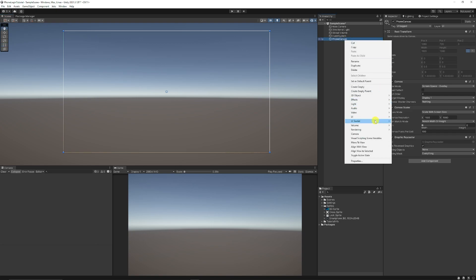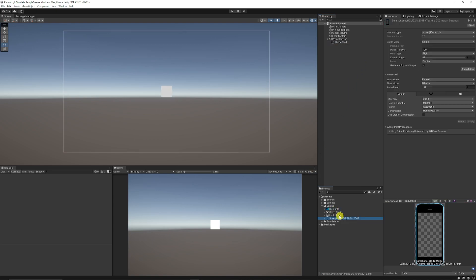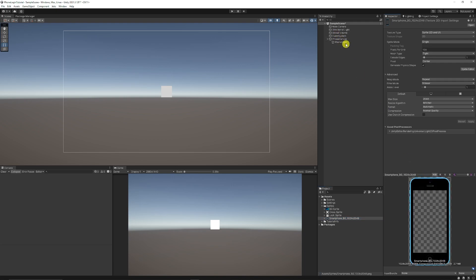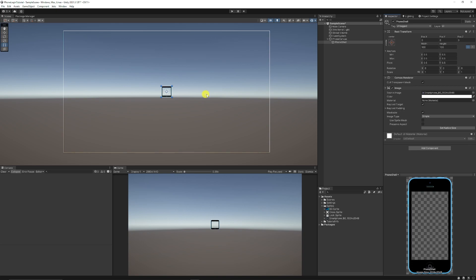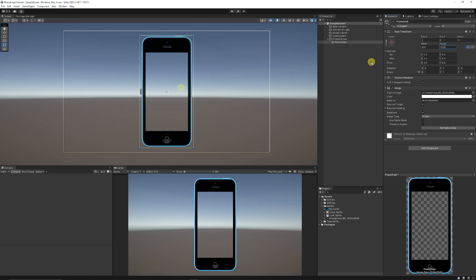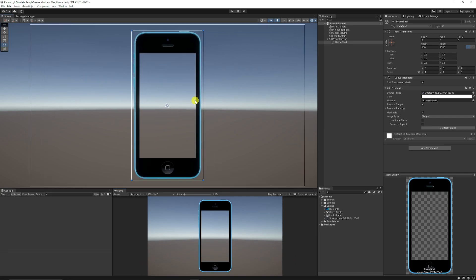I'm going to right-click and choose UI, then choose Image, and name this 'phone shell'. It's just the UI sprite available on my Patreon — the smartphone sprite. I'll add that to the slot here, set the width to about 500 and height to 1000, and put it in the center of our workspace.